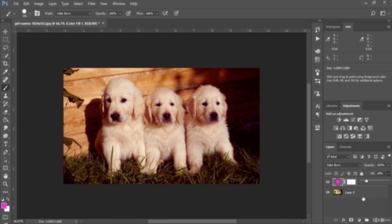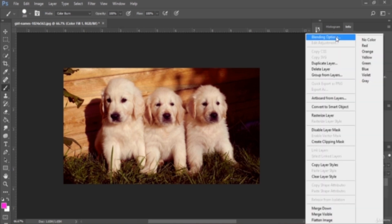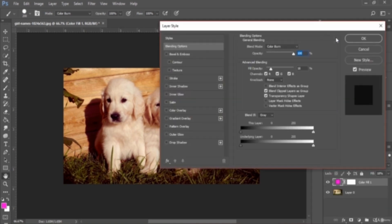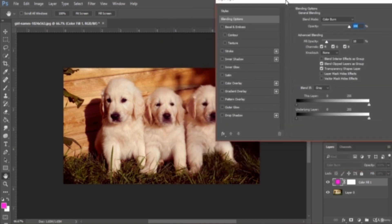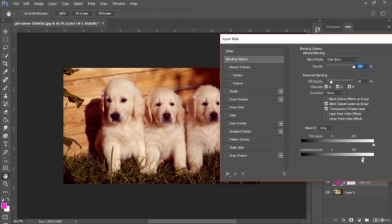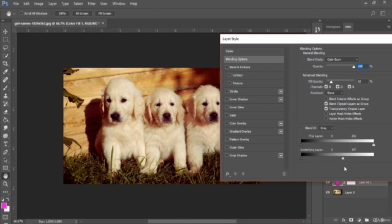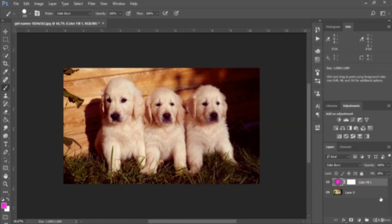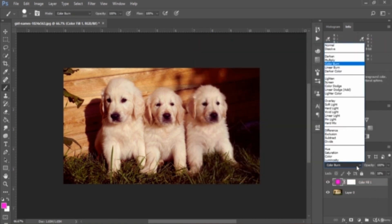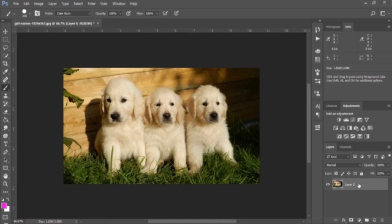We have other options here that come with combo options, and we can do some other settings in the blend mode using the Blend If setting, but we will discuss that later. Look at how we can do some random changes. So we are moving to the next blend mode.